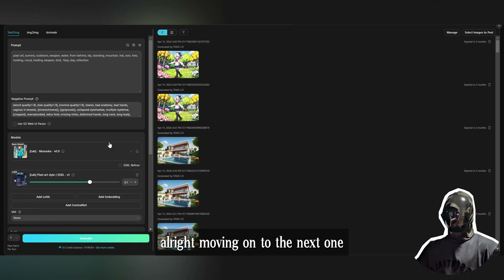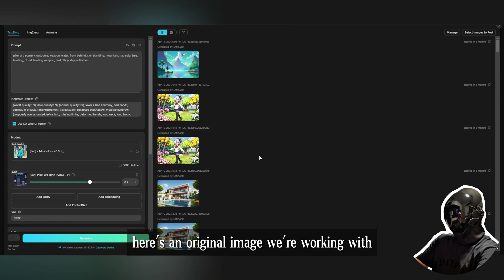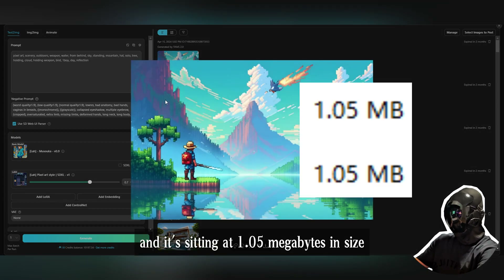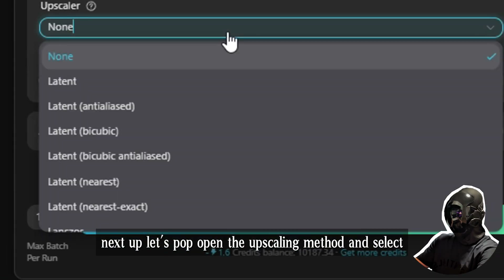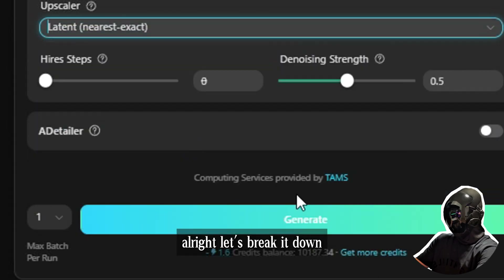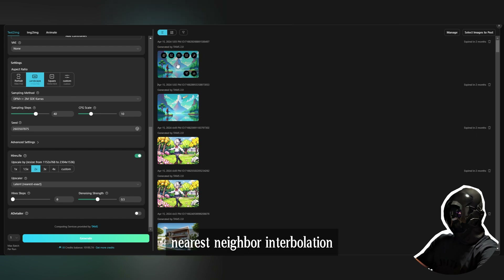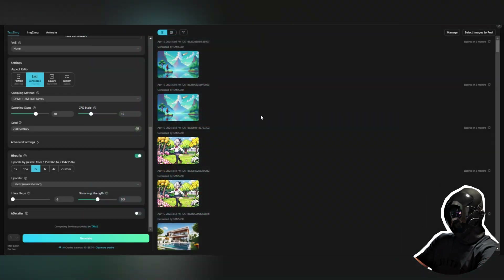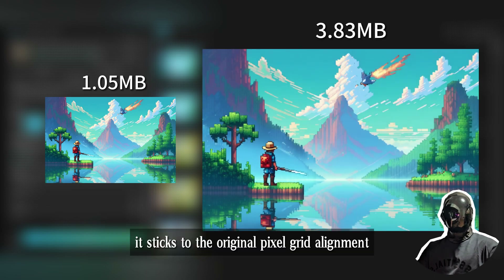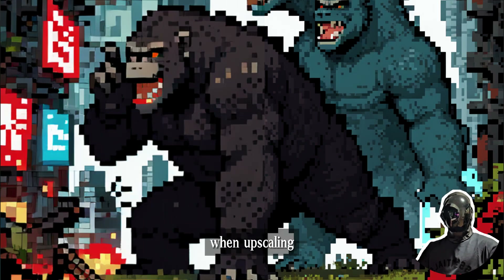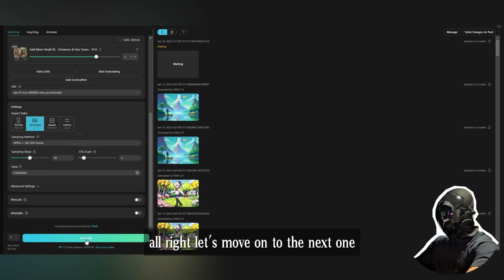Next up is Latent Nearest Exact. The original image is sitting at 1.05 megabytes. Let's open the upscaling method and select Latent Nearest Exact. This method pairs up with exact nearest neighbor interpolation to punch up your image size while keeping the crispy pixelated style — just what you need for pixel art or vintage graphics. It sticks to the original pixel grid alignment when upscaling, perfect when every pixel spot is key.